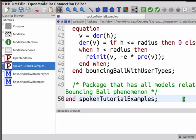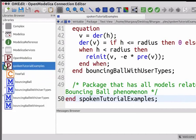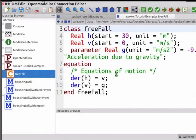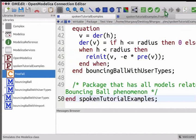Let us learn how to view individual classes in a package. Click on the plus button beside the SpokenTutorialExamples icon in the Libraries Browser. This displays the names of classes present in this package. Double click on FreeFall in Libraries Browser. FreeFall class has now opened. Individual classes of a package may be simulated, but the package itself cannot be simulated. Note that the Simulate button does not appear in the toolbar, which indicates that this package cannot be simulated.